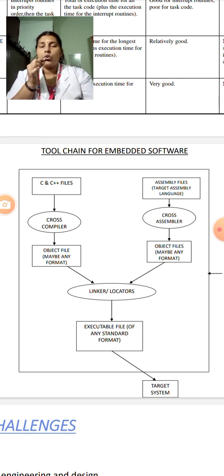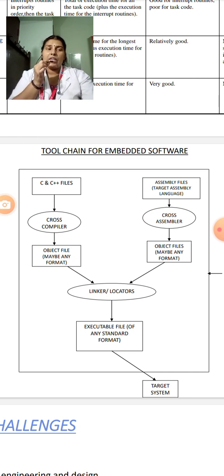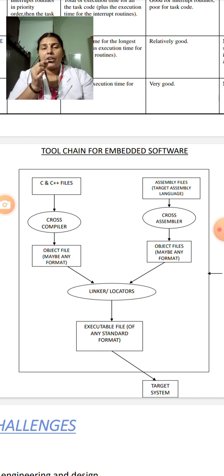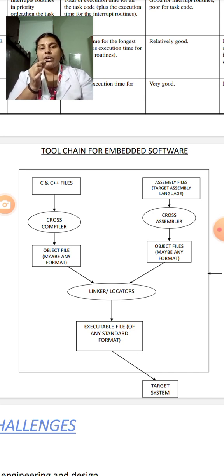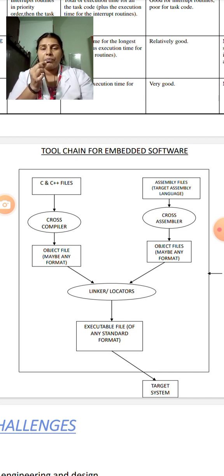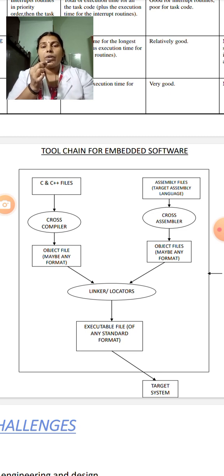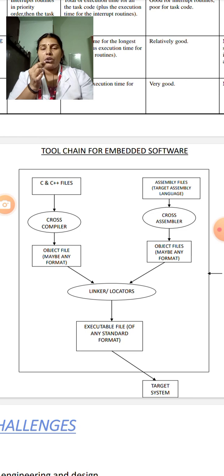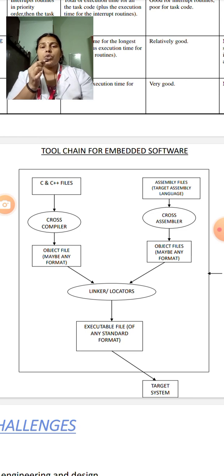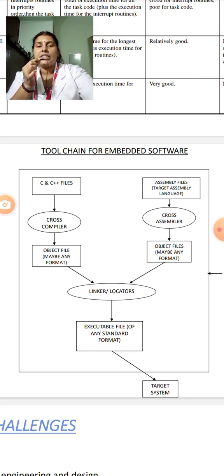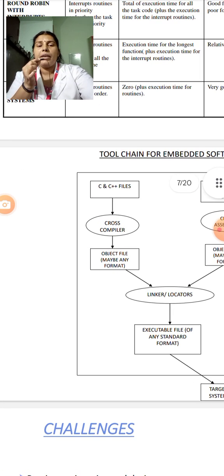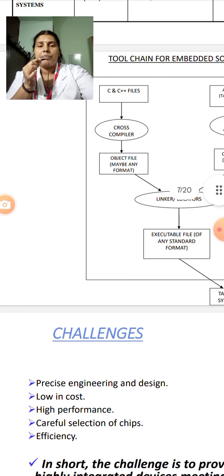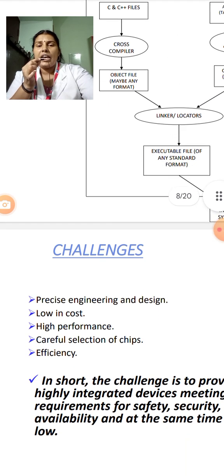So many applications are there. A washing machine is the best example. An automatic chocolate vending machine is the best example. So many cars nowadays, they are being automated. A seat belt warning system is also an embedded software. So many examples will be designed in such a way and embedded into the target system.